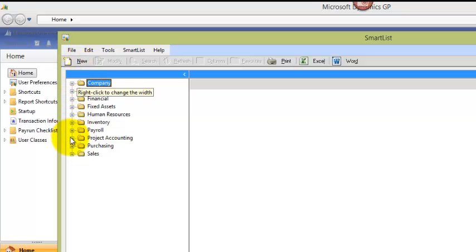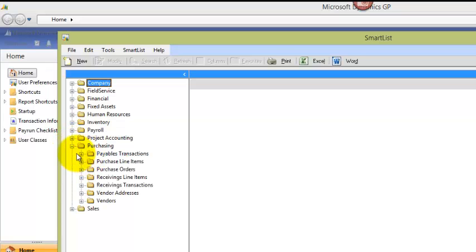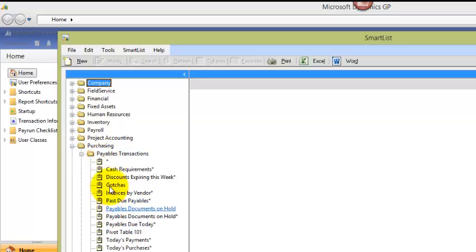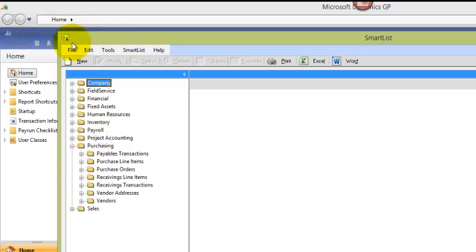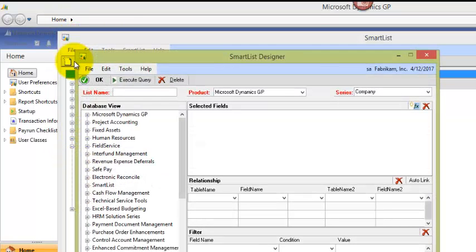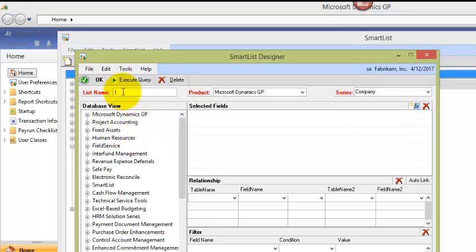These are objects. So if I open up the purchasing series, I can see payables objects and so forth, and I could open up and see individual objects. So what we're going to do is click on New, and we're going to start creating our objects. So let's give our list a name.